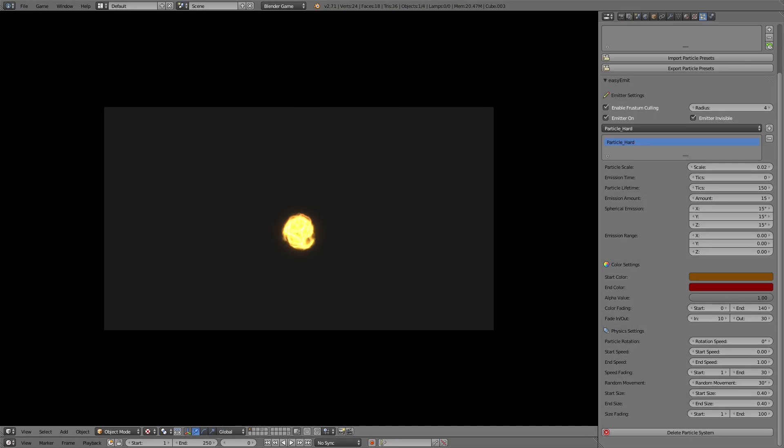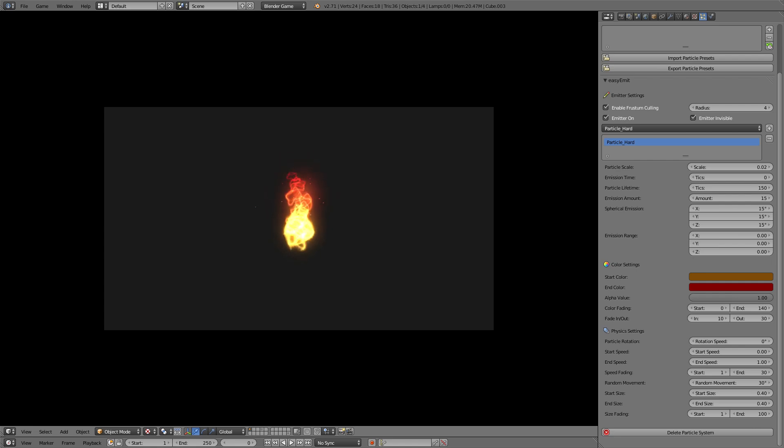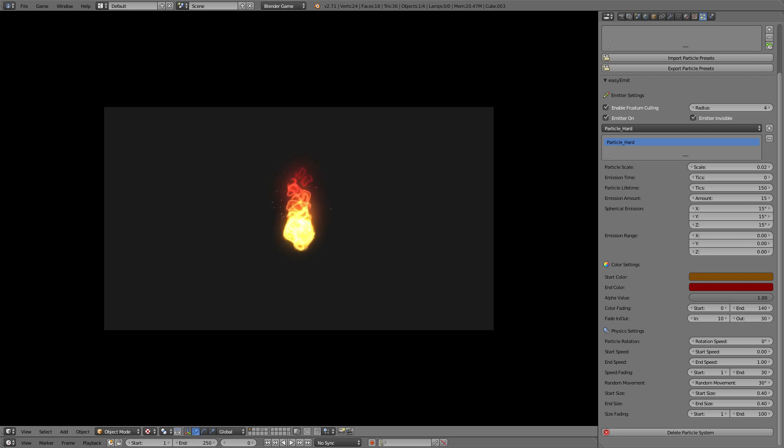Hi there and welcome to this tutorial on using particles in the Blender game engine. In this tutorial I'll show you how to use the free plugin EasyEmit by Endy to create particle systems in your game as well as how to create your own particles in GIMP and then import them into the particle system.